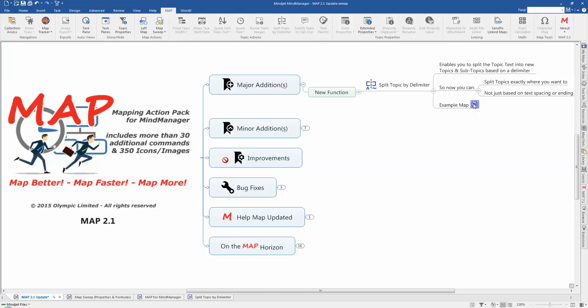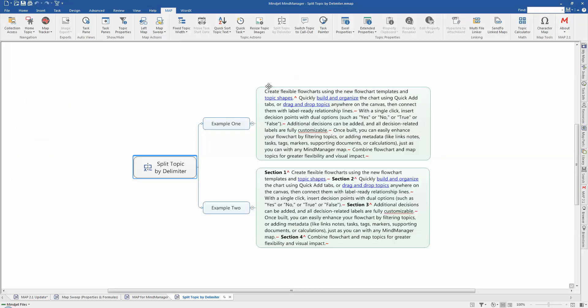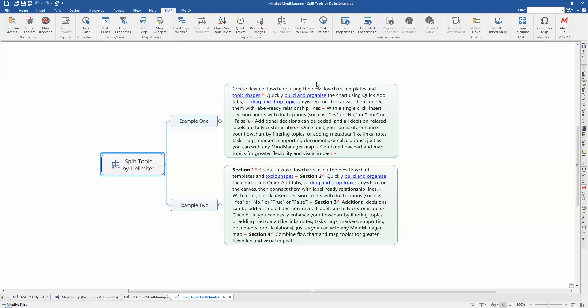So I'm going to show you what happens on an example map, because that's the best way to show this. So in example one, you can see here we've got a topic and it's marked up with delimiters. The first delimiter is the caret character. This indicates the first piece of text which actually is going to remain as the main topic. So where we have the sentence which says create flexible flowcharts using the new flowchart templates and topic shapes, that text will stay on the current topic that we've got selected here.